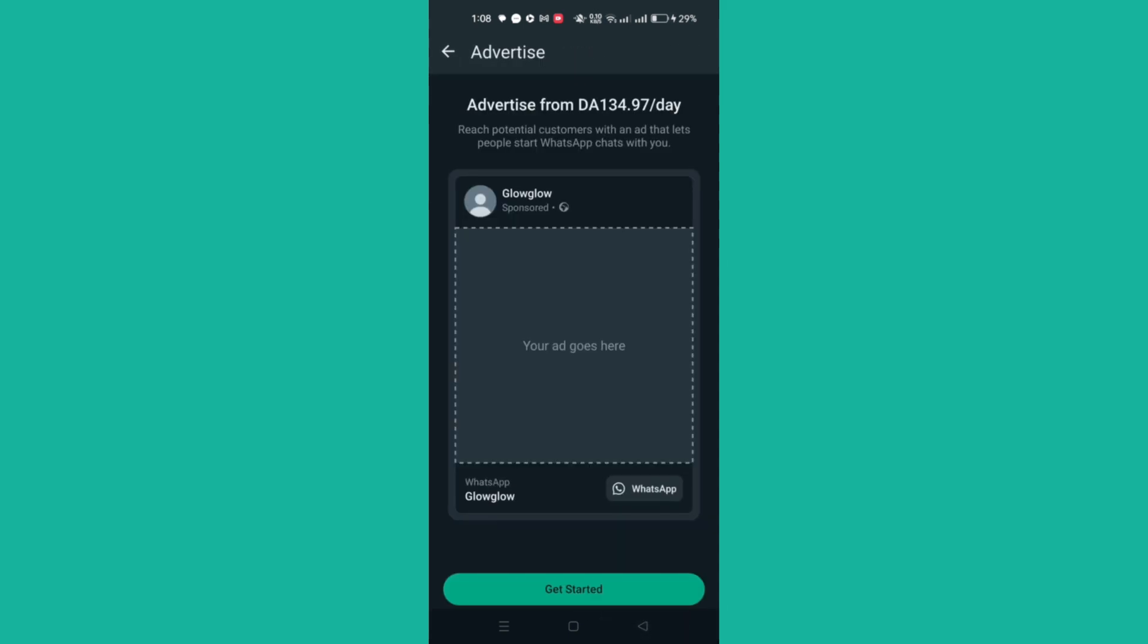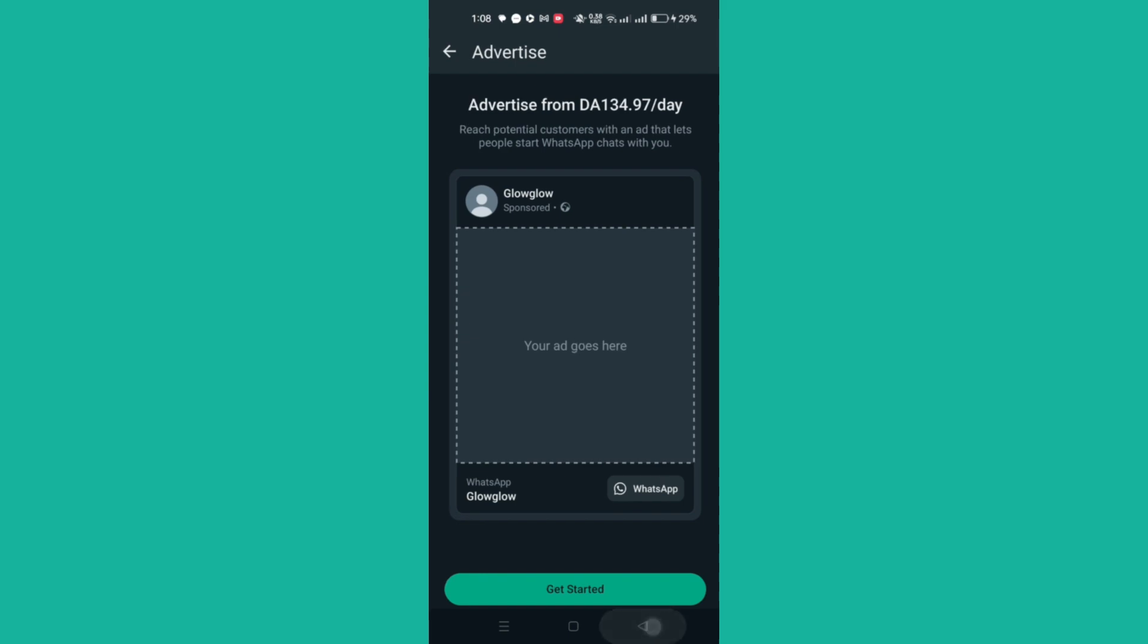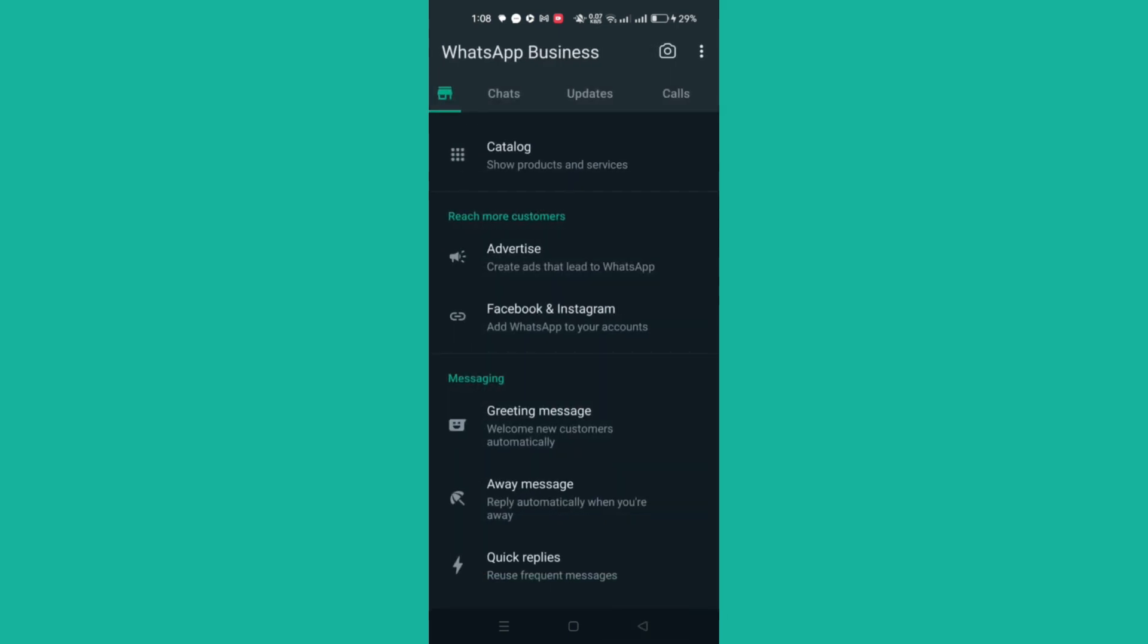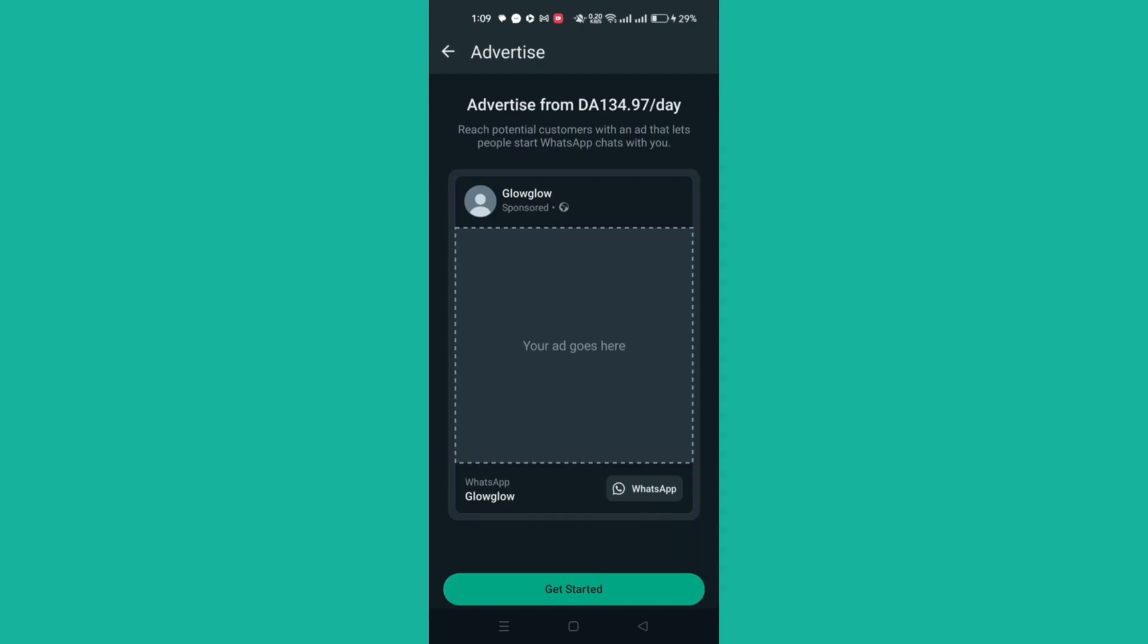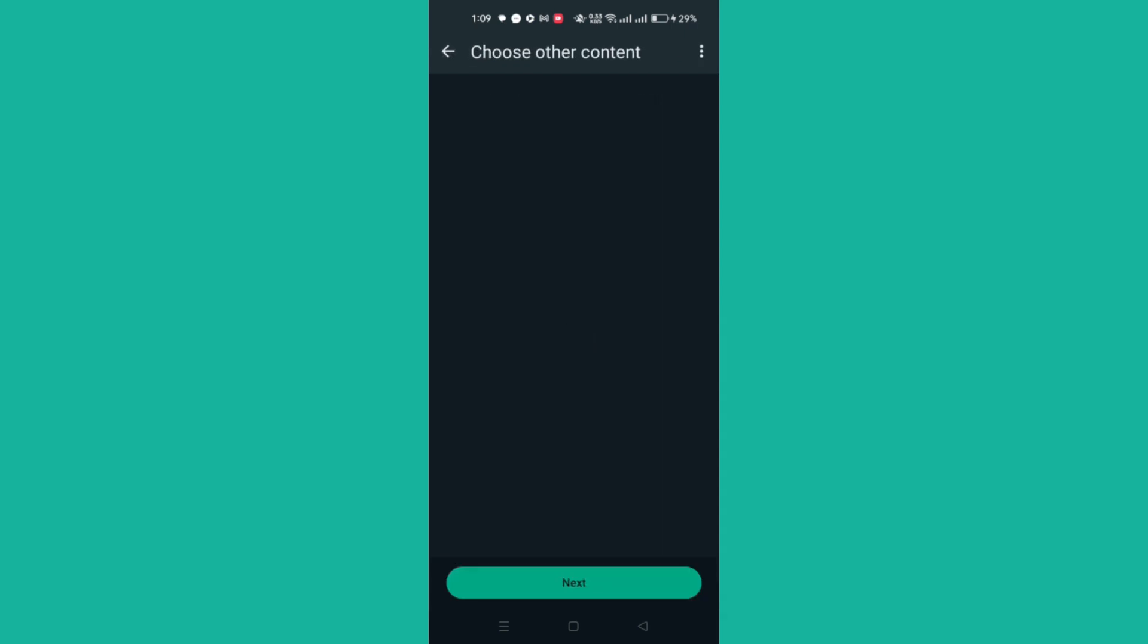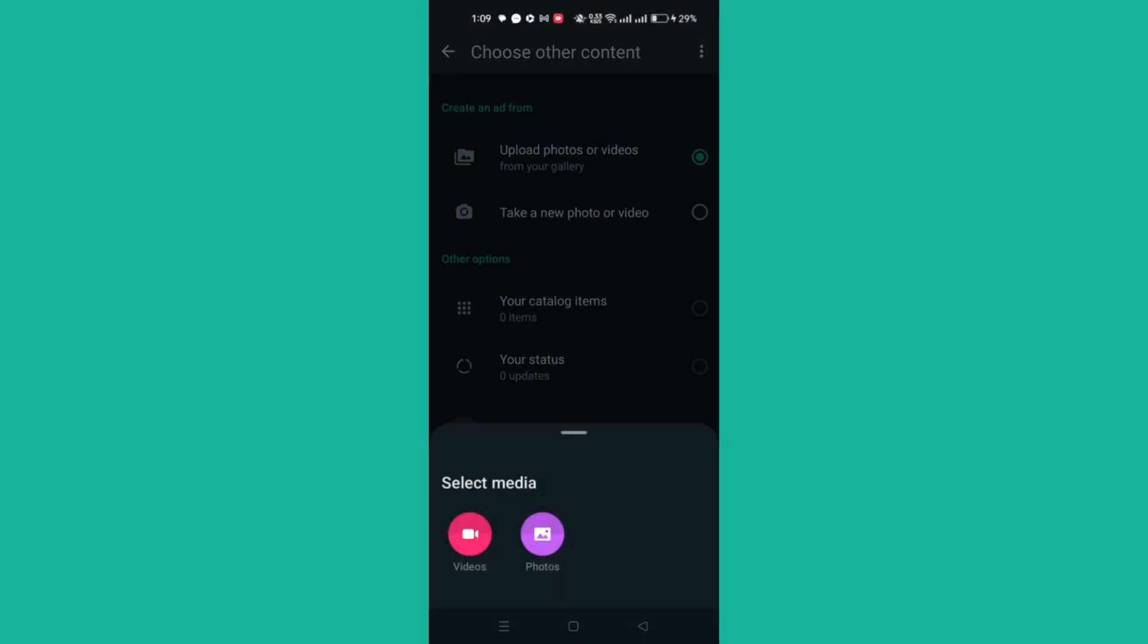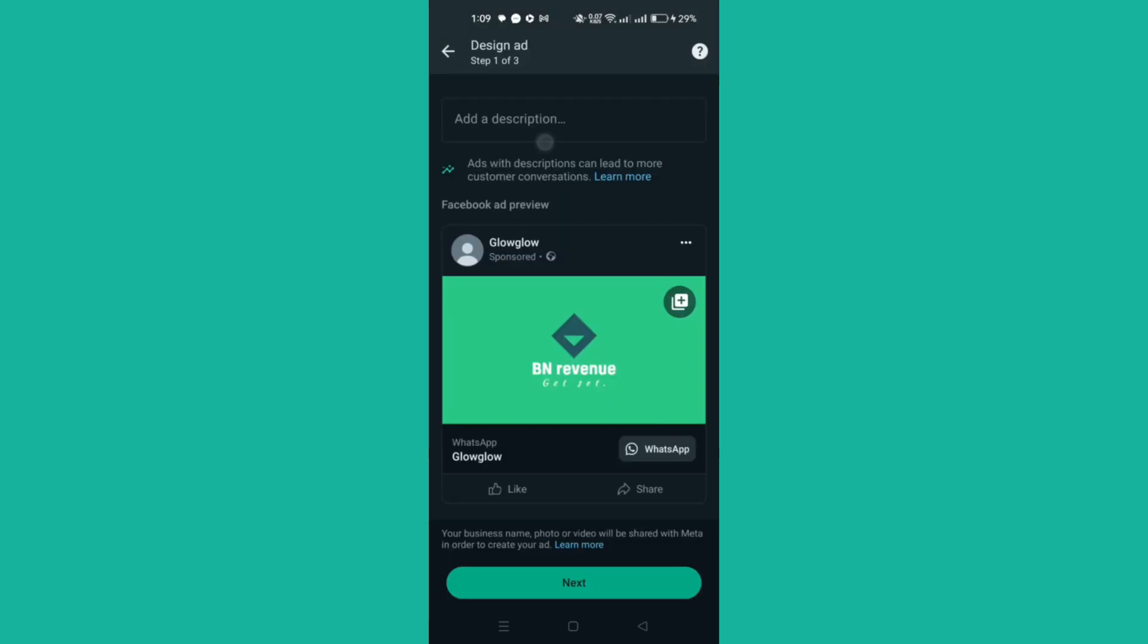To create an ad on the WhatsApp Business app without a Facebook account (this feature is currently available on Android devices in select regions), tap Advertise and then Get Started. Select a photo from your gallery, phone catalog item, or status to advertise.